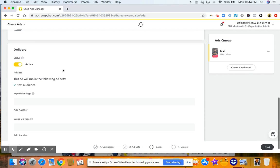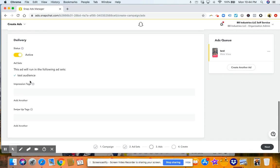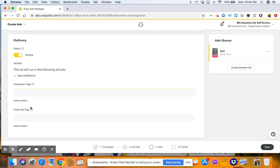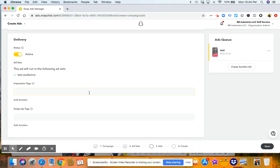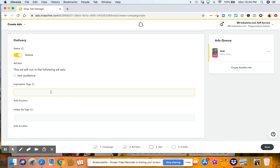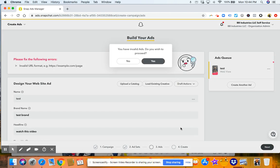And then from there, you'll go ahead and scroll down. Make sure everything is set up correctly here. If you want extra tagging, you can do that here. Then click next.